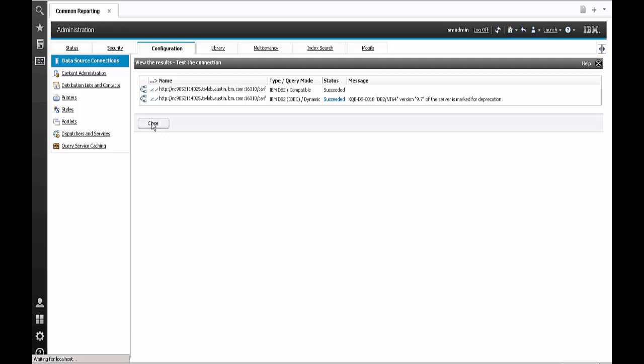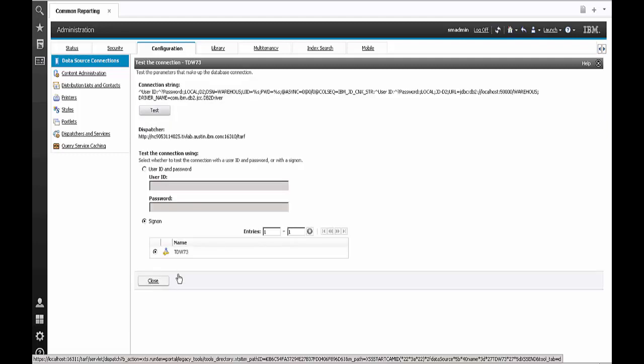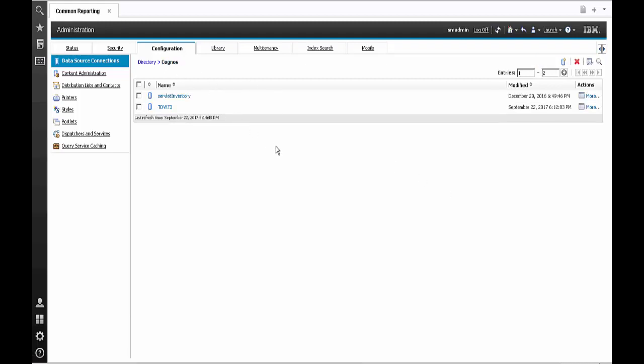That's how you complete a successful TDW connection in this case where you have a remote warehouse database.